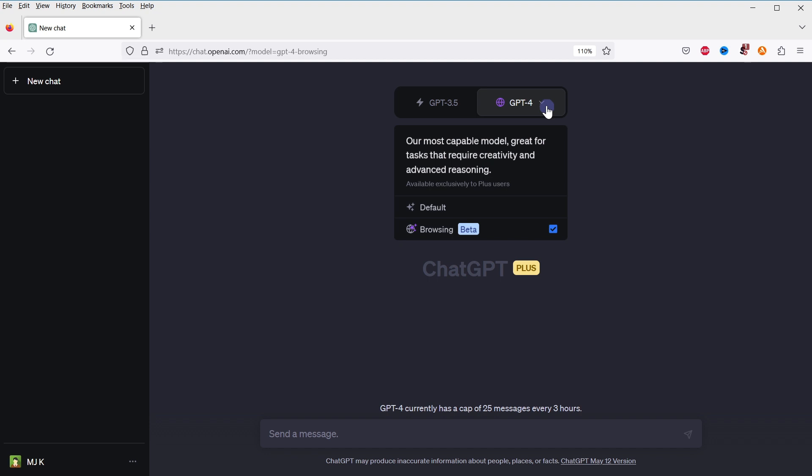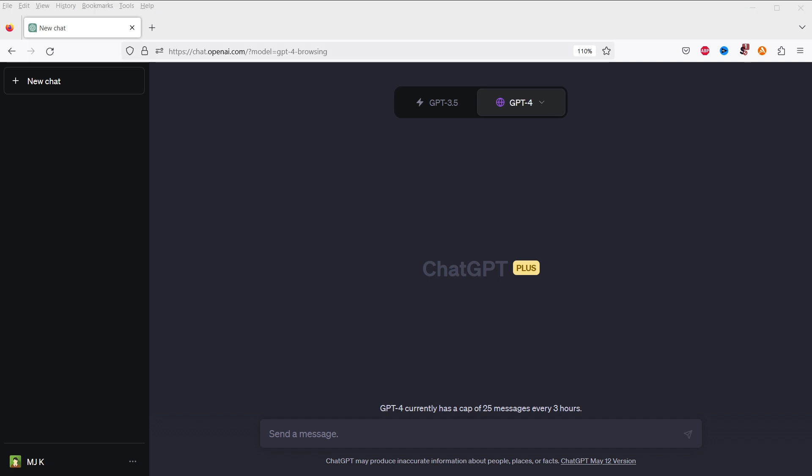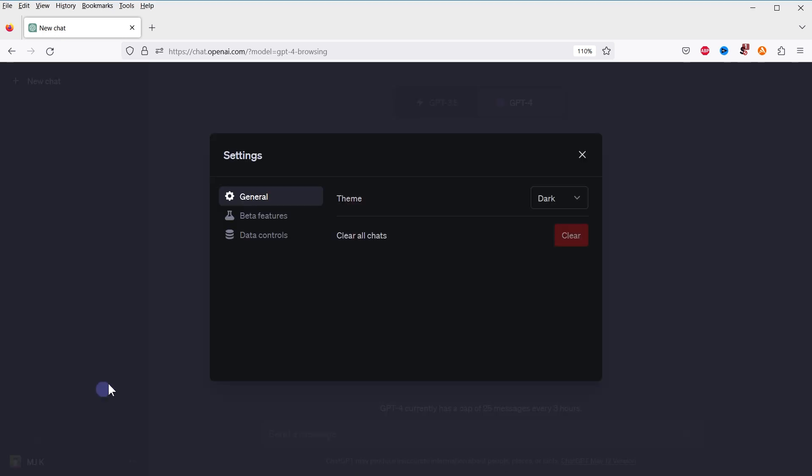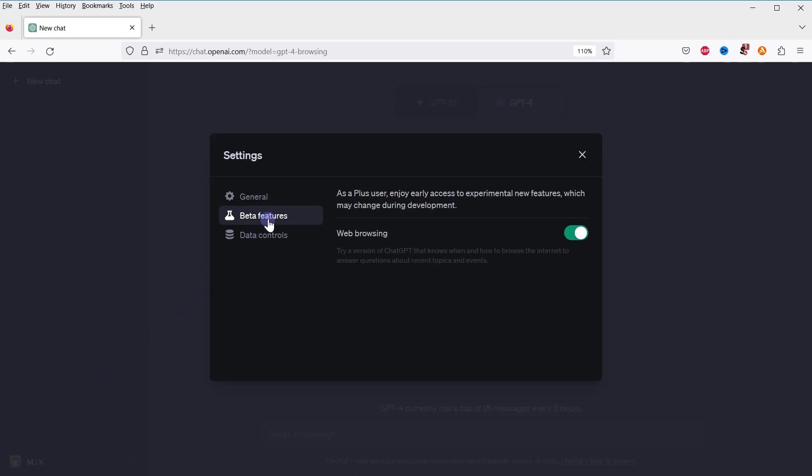By default, this feature is disabled in ChatGPT. To enable browsing in ChatGPT, click Settings, go to Beta Features, and enable Web Browsing from there.